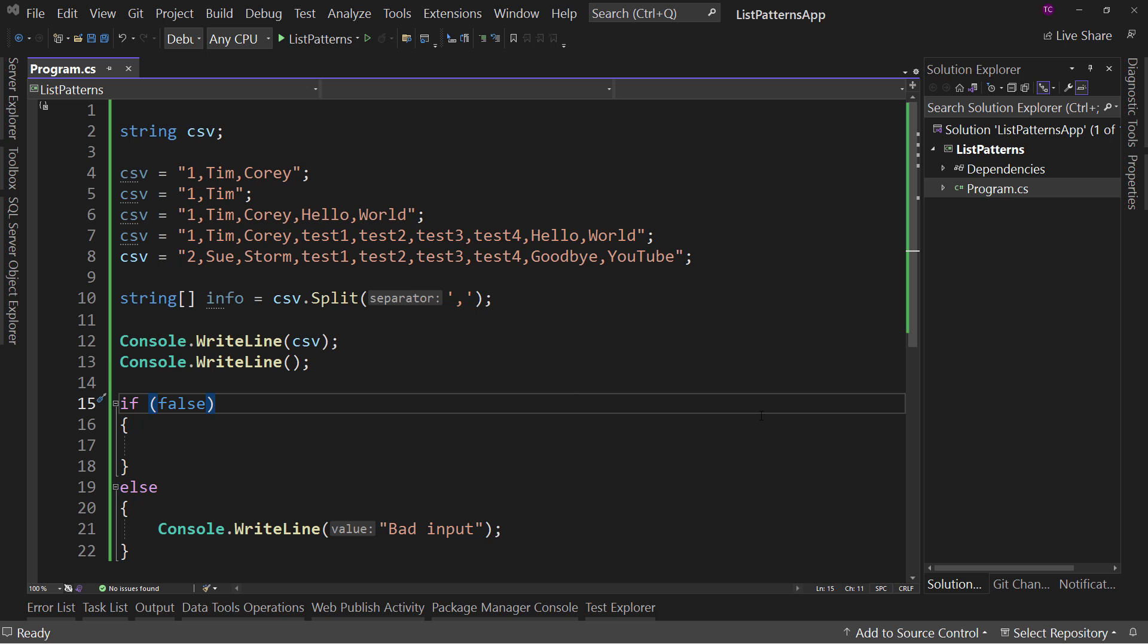And here I have already set some things up for us, so we can hit the ground running here. I've got a console application in .NET 7. This is important because .NET 7 and C# 11 go together. You can't really separate the two very easily. They rely on each other.